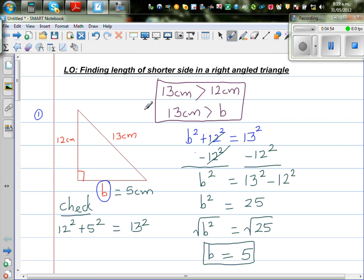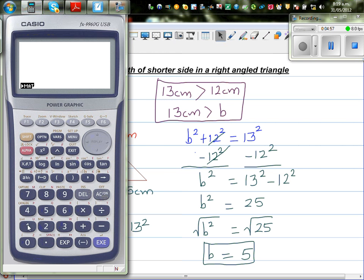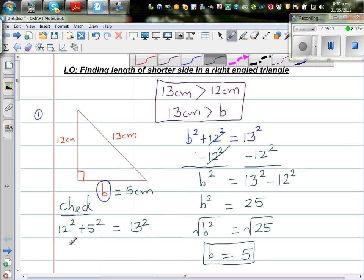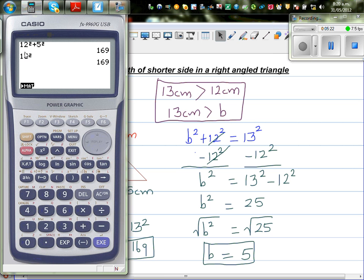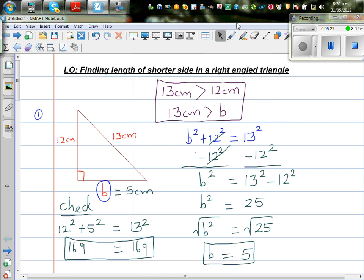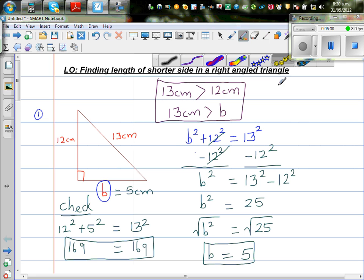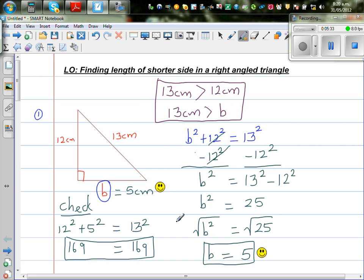12 squared plus 5 squared is 13 squared — let's check that. If you go 12 squared plus 5 squared, you get 169. And 13 squared also gives you 169. So both sides equal 169, confirming the answer is correct.